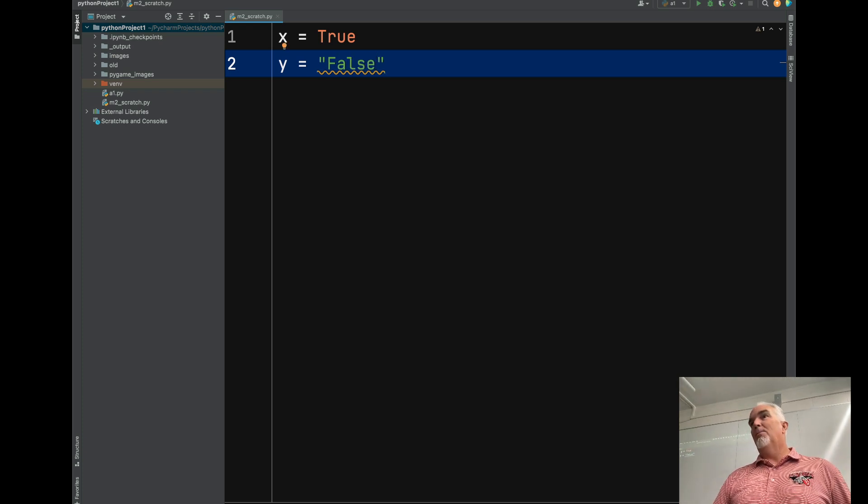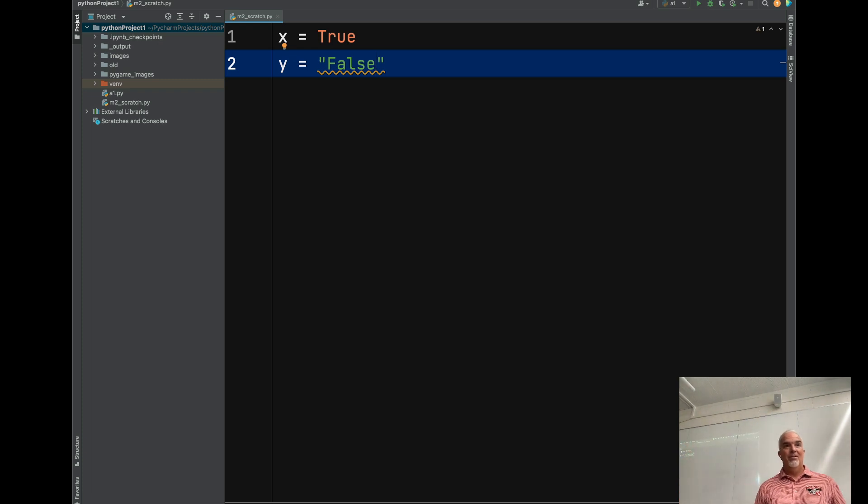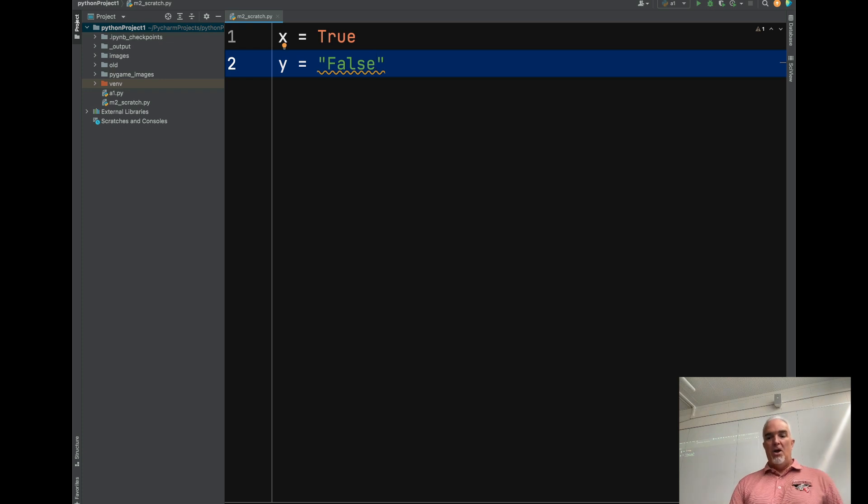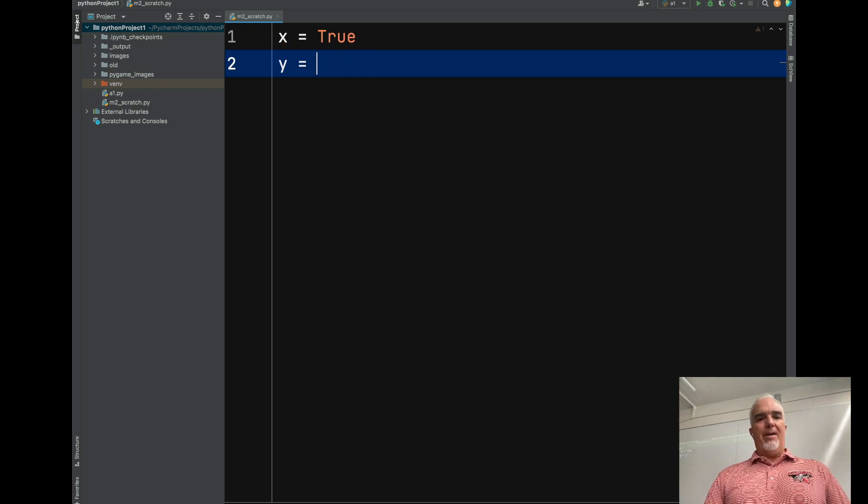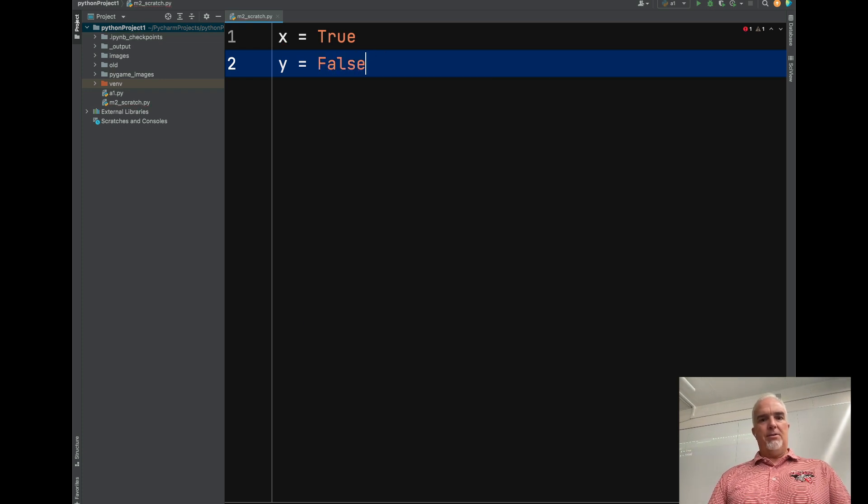So it's both false, the string, and true in the Boolean sense. What things are false other than this?